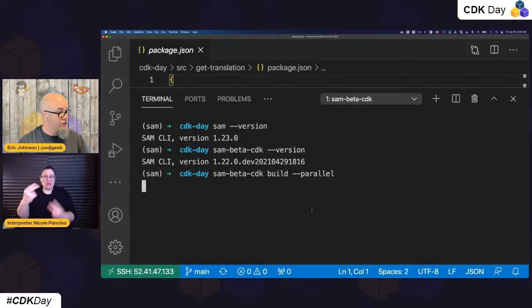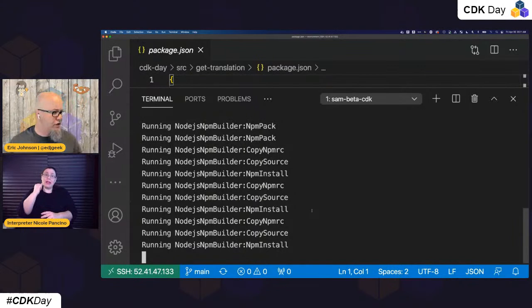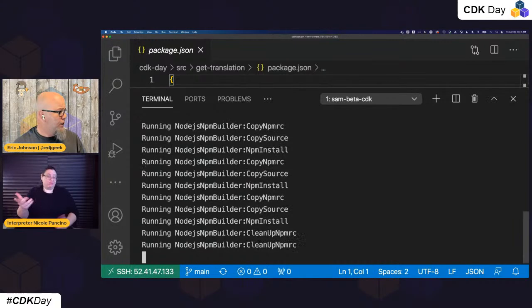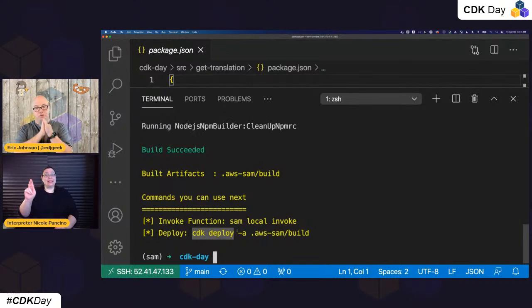Parallel tells SAM that instead of doing one at a time, build them all at the same time — that works if your machine has a little beef to it, otherwise it'll just do them one at a time. Now once that's built and almost done, you see here it says do a CDK deploy. So I can do a CDK deploy pointing it to the cloud assembly under the SAM build folder.